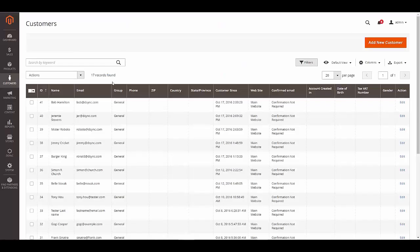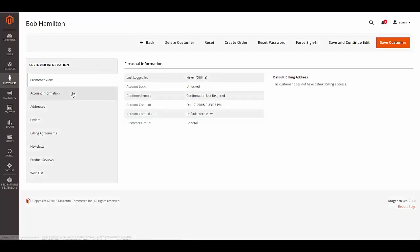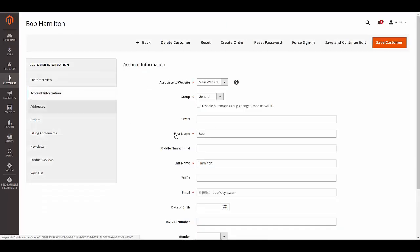Now that we have confirmed that all of the systems are dynamically linked, let's test when we apply an update in Magento 2. To test the update, let's change Bob to Lewis.